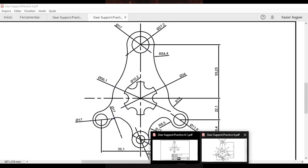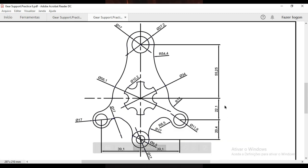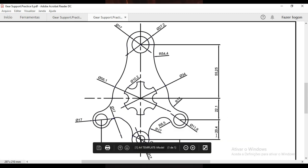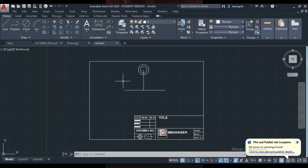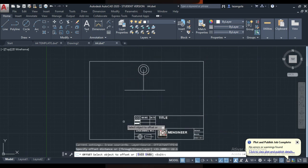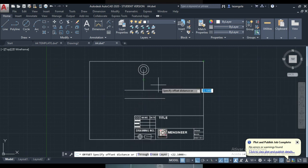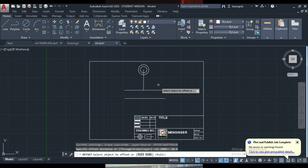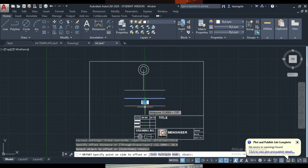Now we're going to make another one. Inside here we have this distance 22.1 and 20.4. Let's just make these two. We're going to make the offset 22.1. From this step here down. The next one will be 20.4. Just type 20.4 and then enter. Just go here down this one.